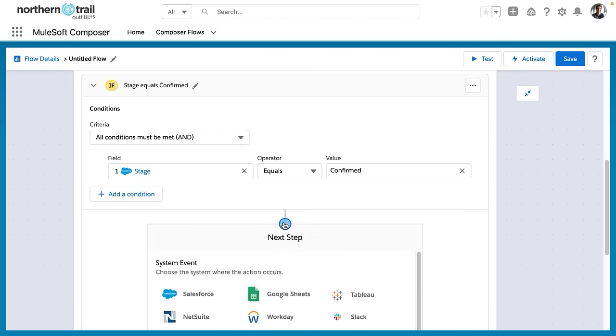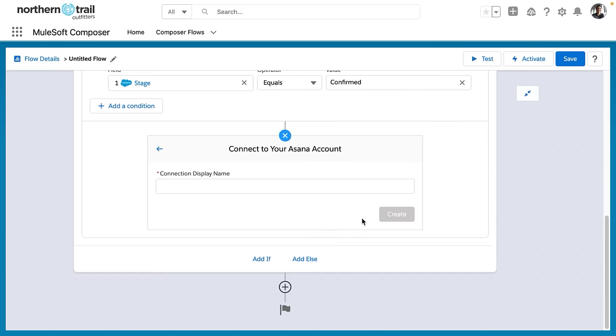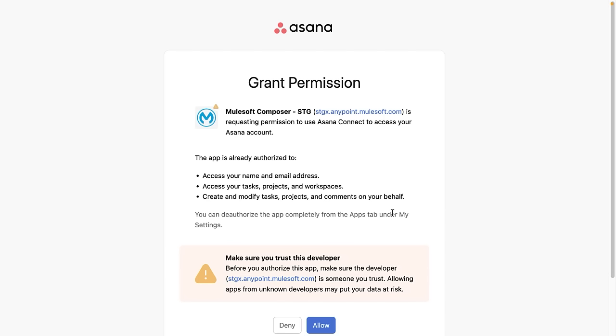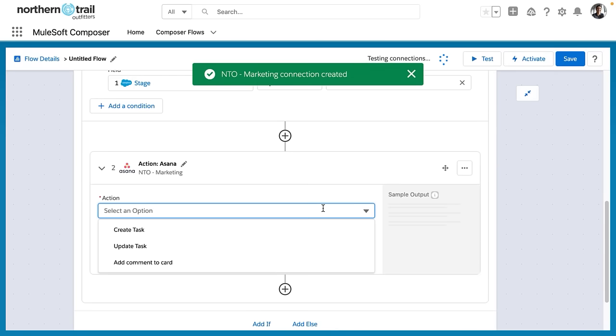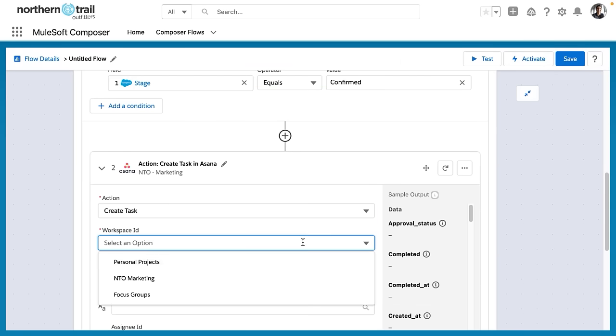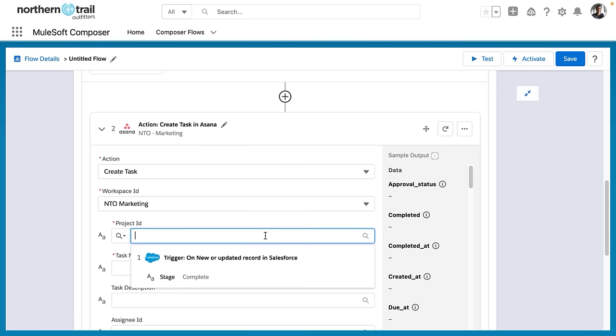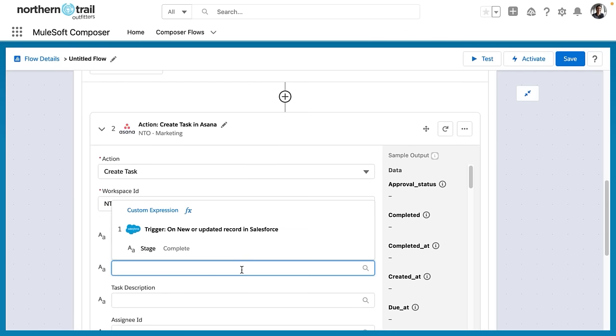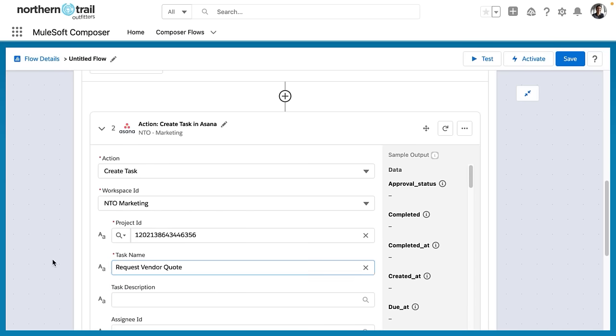That thing is going to be create a task in Asana. So I select Asana here, and I name my connection NTO Marketing for our marketing org at NTO. And now it's going to ask me to log in to my Asana instance. So I have authenticated into Asana, and now I'm telling MuleSoft Composer that I'd like to create a task. I put in the name of my workspace ID as well as the project ID. And now I'm going to name the task I want to create.